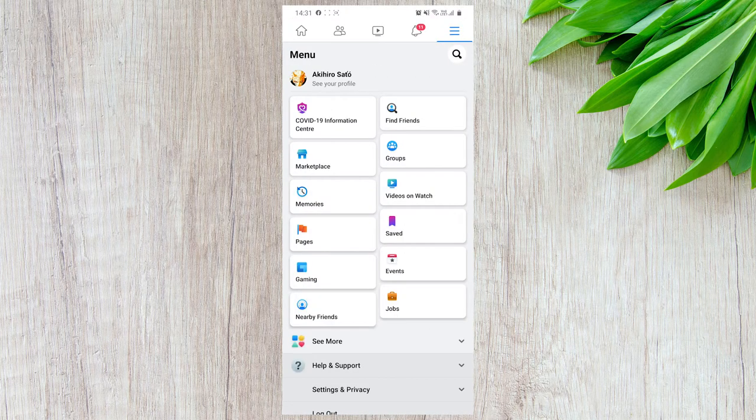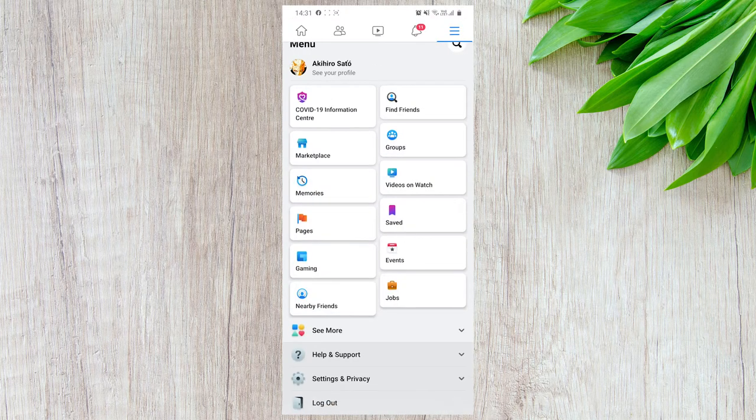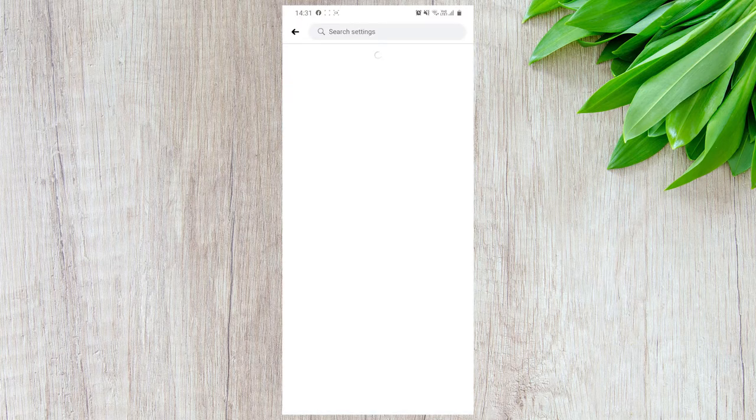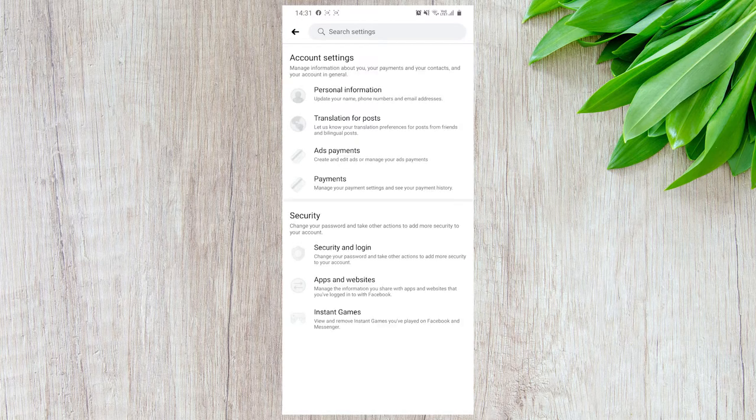Firstly, tap on the three lines in the upper right hand corner. Now, under the settings and privacy section, open settings.